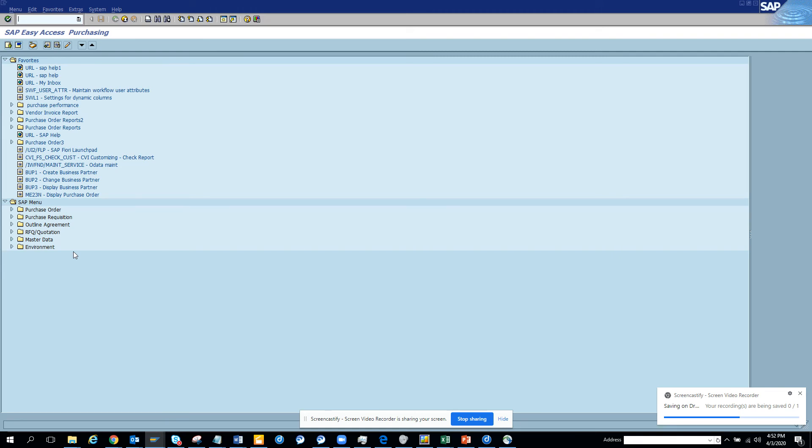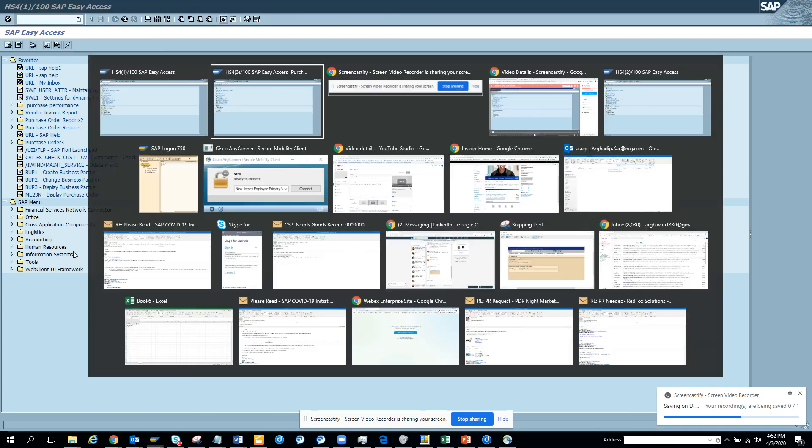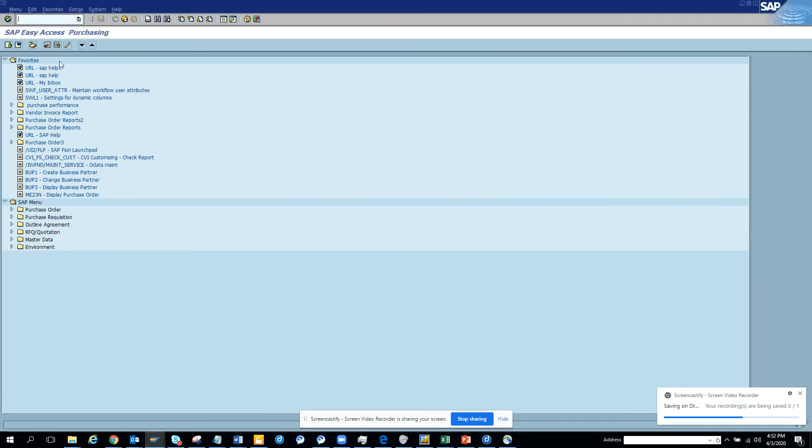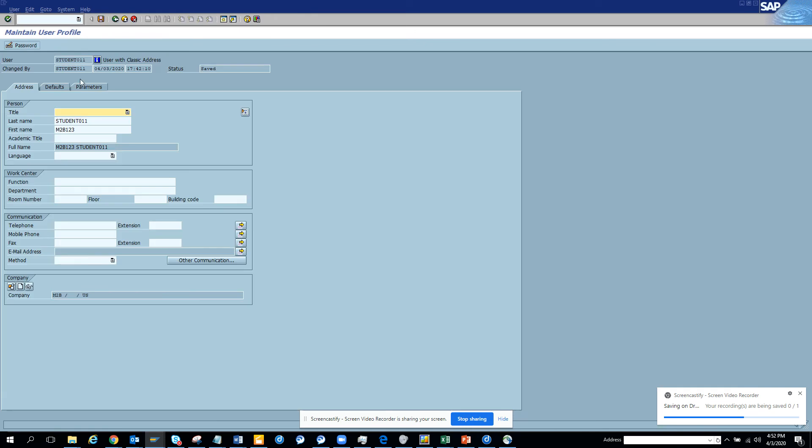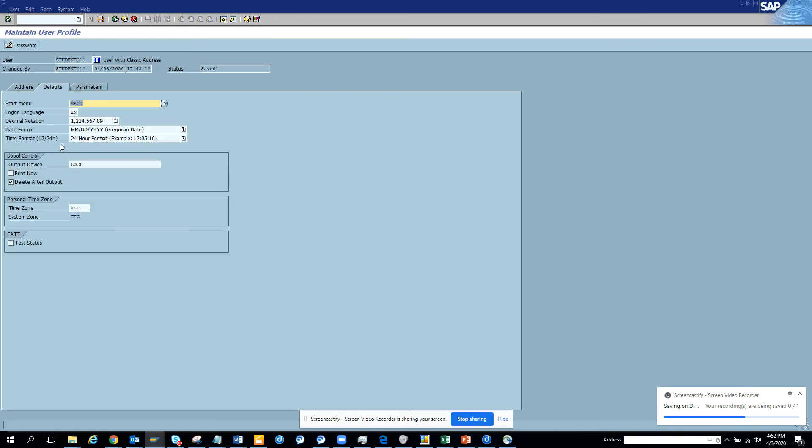And also you can change the printer and other stuff that we saw. So if you go to SU3, you can see here we could have changed the printer, the default, the type of format you want, the time zone and other stuff. These are very important.